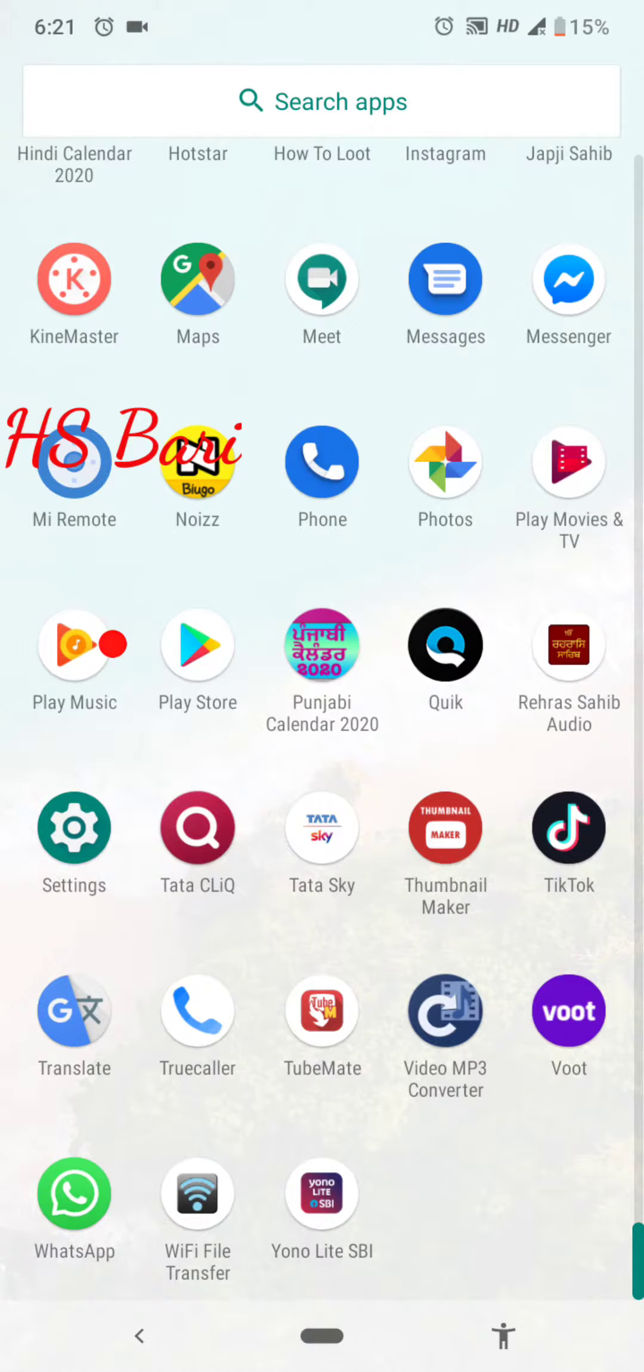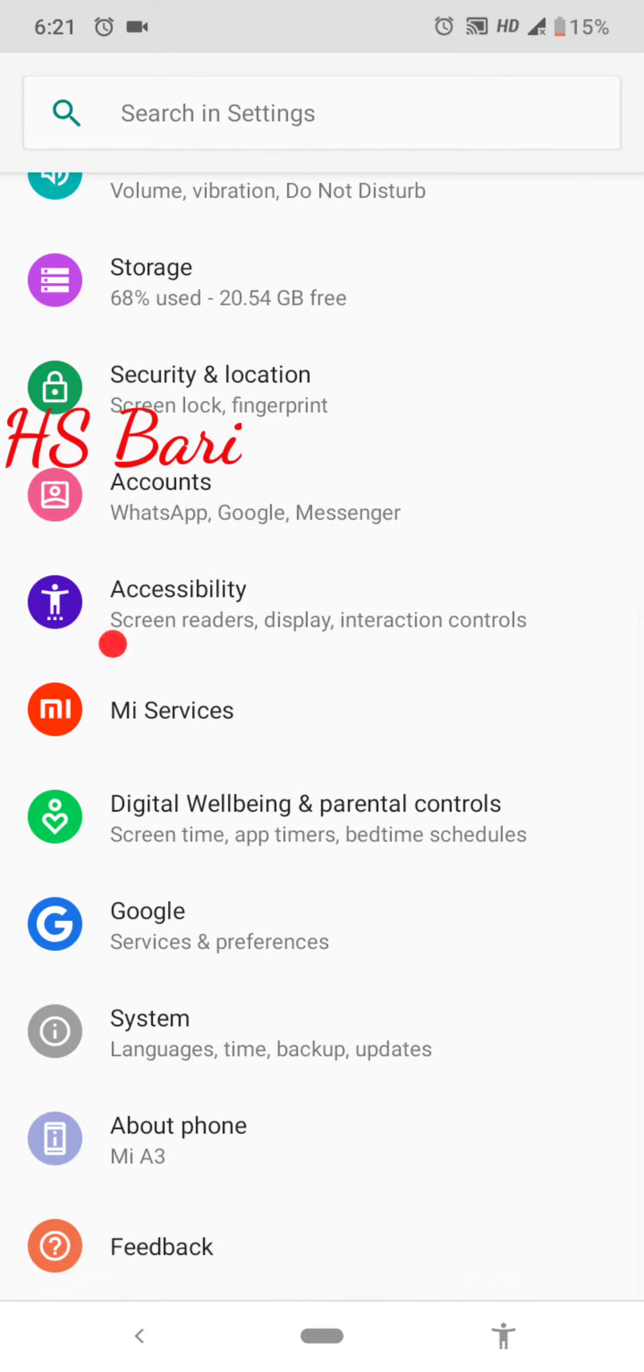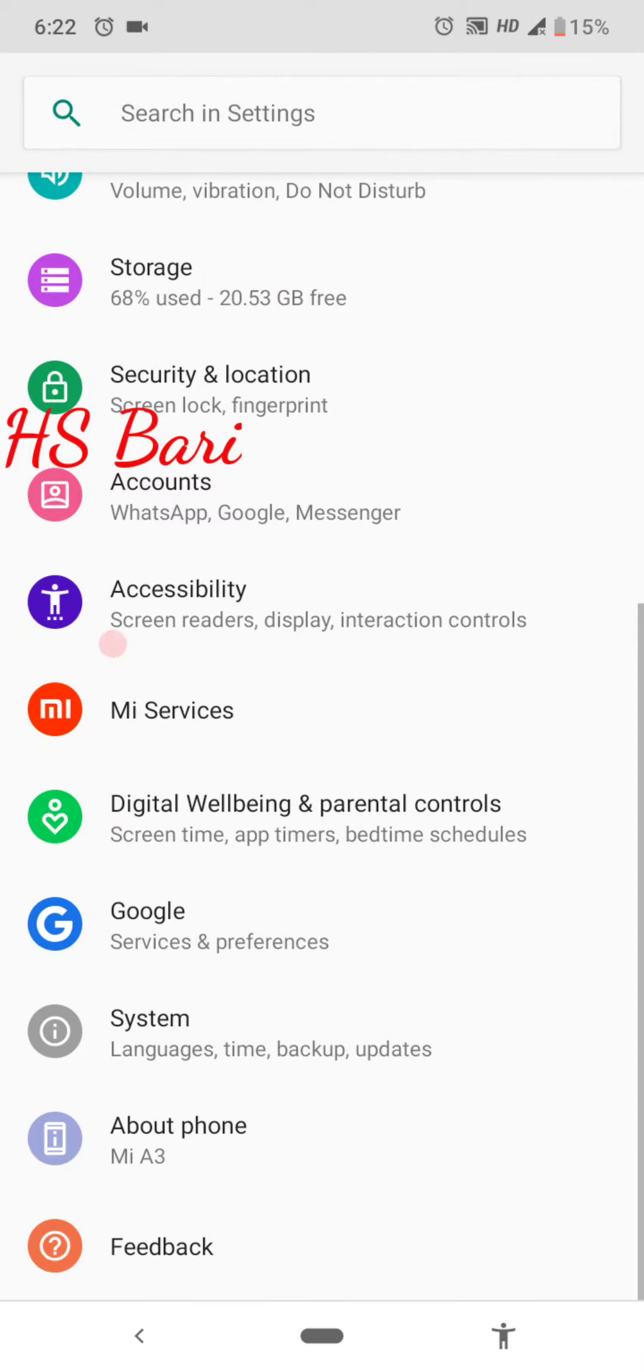First of all, I will show you that I'm using a MI phone. For that, I'm going to Settings and About Phone. Here you can see that I'm using a MI phone. So in this smartphone, what you have to do for enabling the apps...